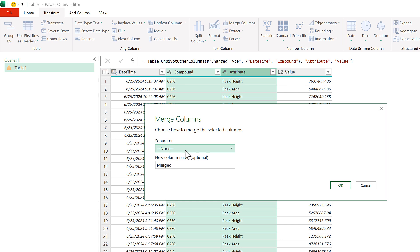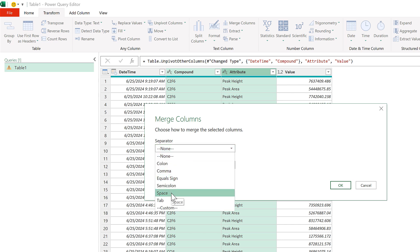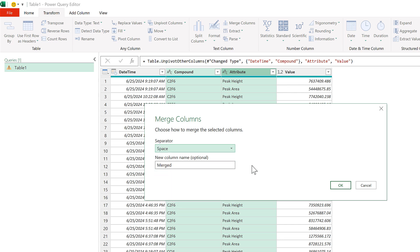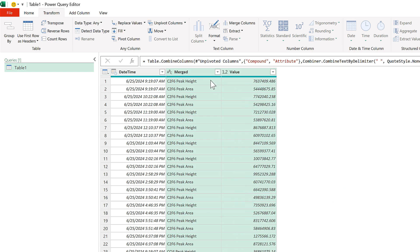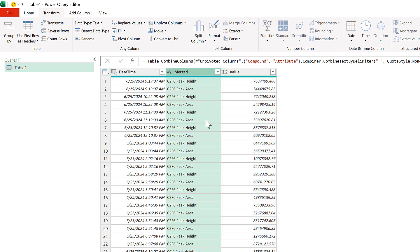I'm going to make the separator be a space and then I'll leave the column name as the default. And OK, and now it has merged these two columns together so I have the compound first and then whether it is the peak height or the peak area.